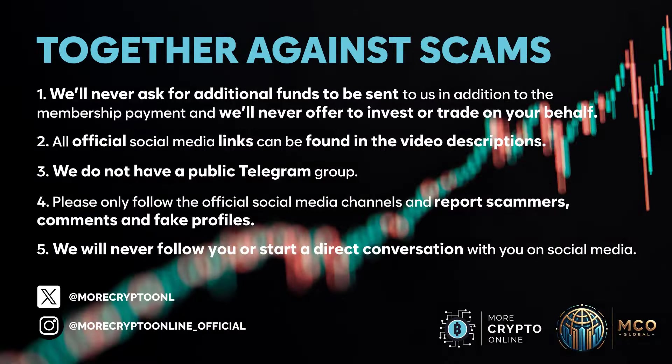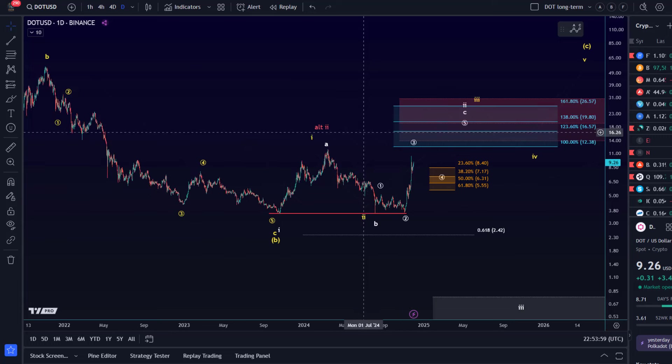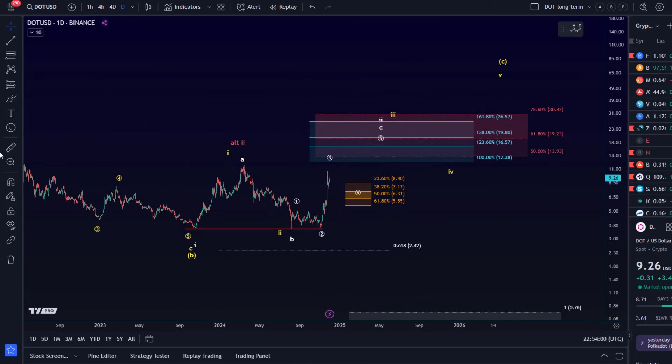Hello and welcome to another update video about DOT. So Polkadot is still likely moving up in this third wave that also aligns with the micro structures that we discussed in previous videos. On the larger timeframe, I'm still tracking an ABC structure primarily to the upside.